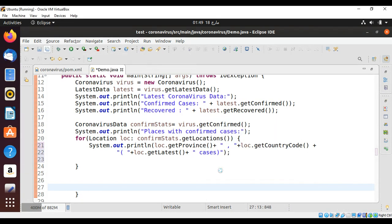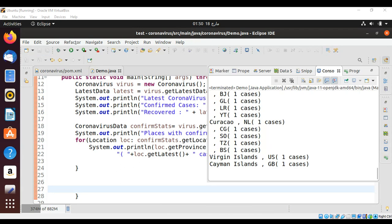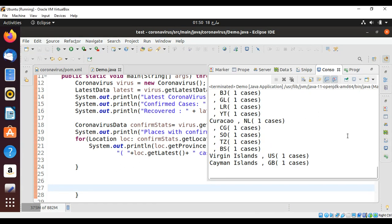And you can see on the console the data, the countries, provinces, these are the stats showing location-based confirmed case information.